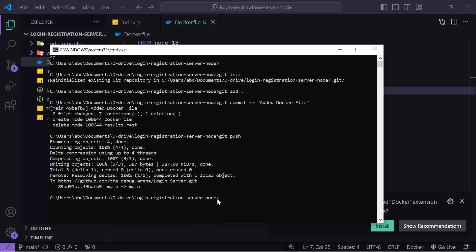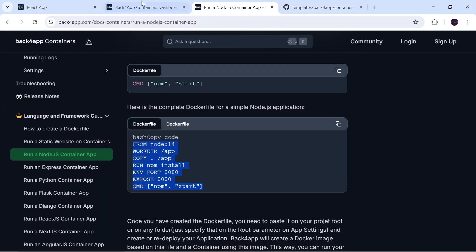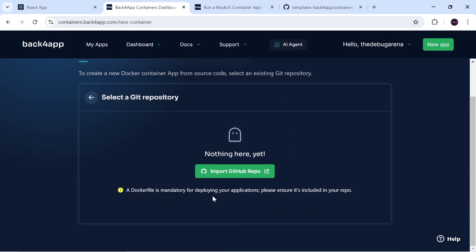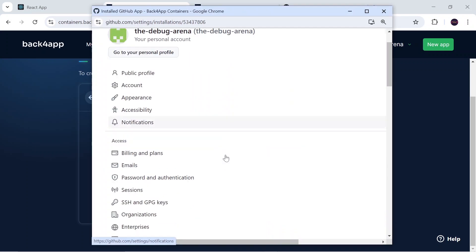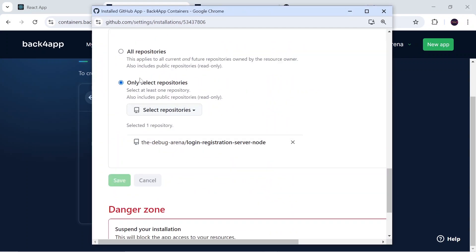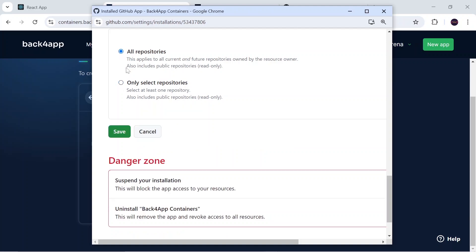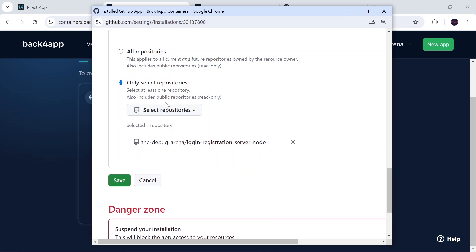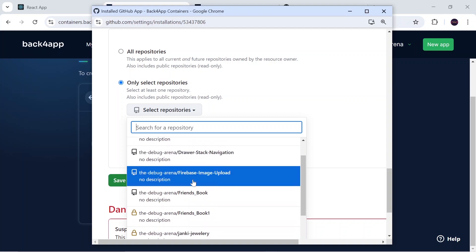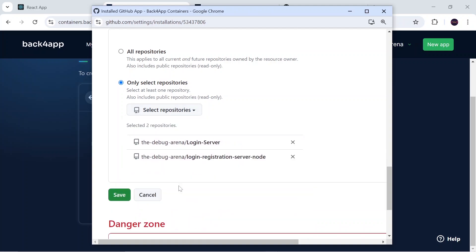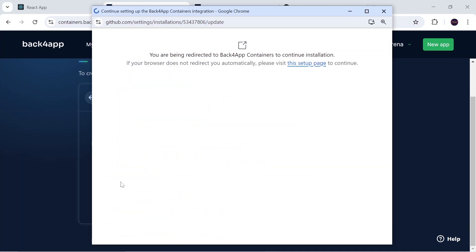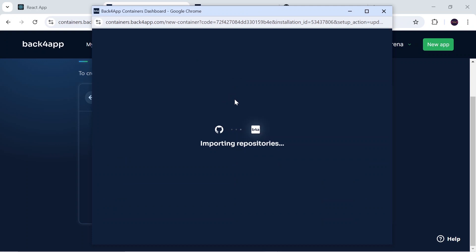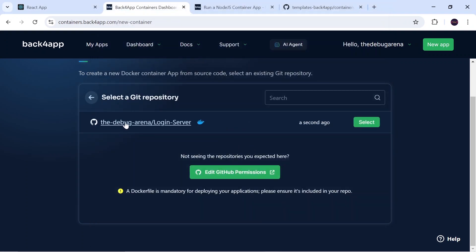Now I go to Back4App and click 'Import GitHub Repo'. I enter my password, scroll down, and I have two options: select all repositories or select only one. I select the repo I want, which is 'login-server', and click Save. It redirects me back to Back4App and I can see it is importing the directory. I click the Select button.